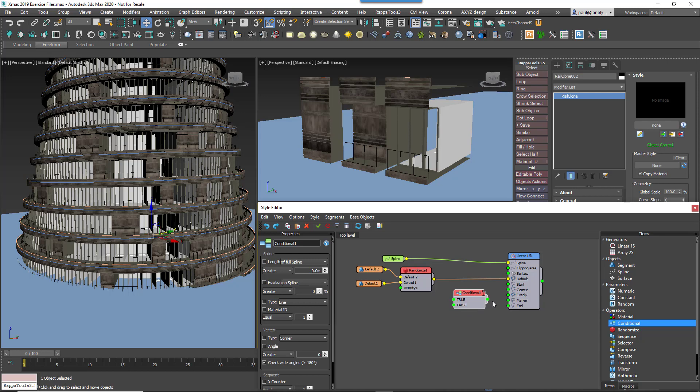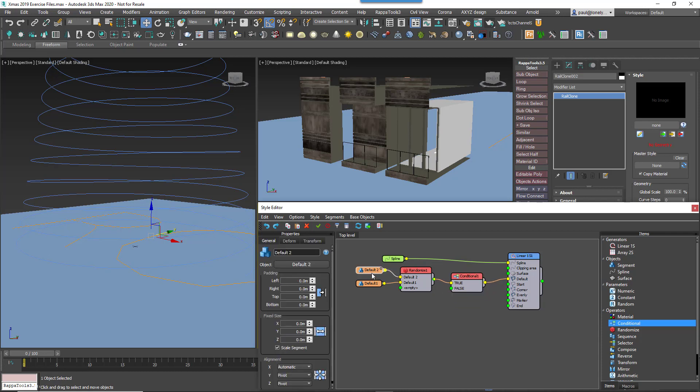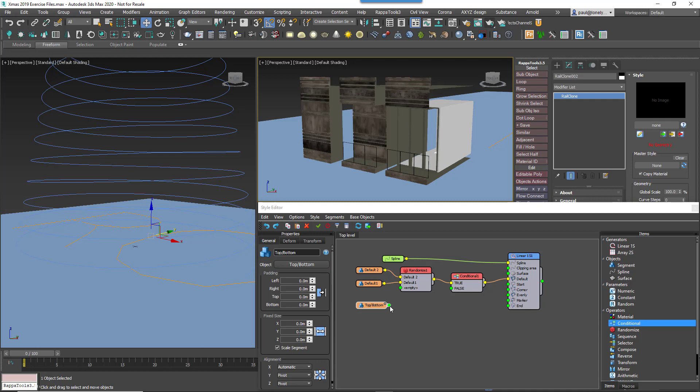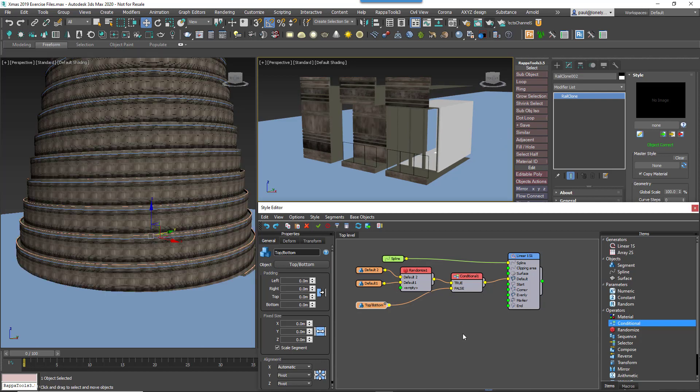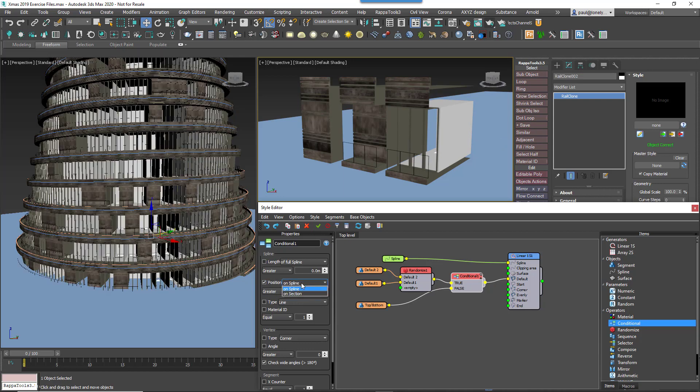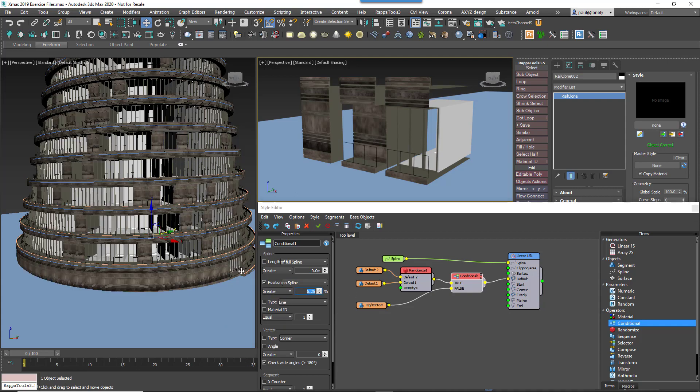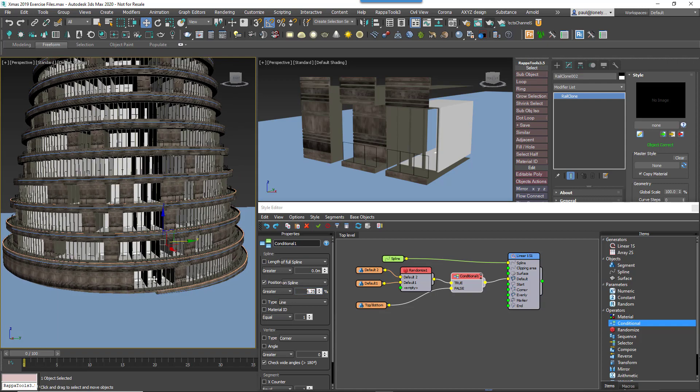Wire a conditional operator between the existing randomised node and a generator. Clone any one of the existing segments and use it to select the top bottom geometry from the scene. Wire this to the conditional node's false input. Enable Position and make sure to pick Spline from the dropdown. Change the mode to Greater and increase the percentage until the window sections only start after the first revolution of the helix.